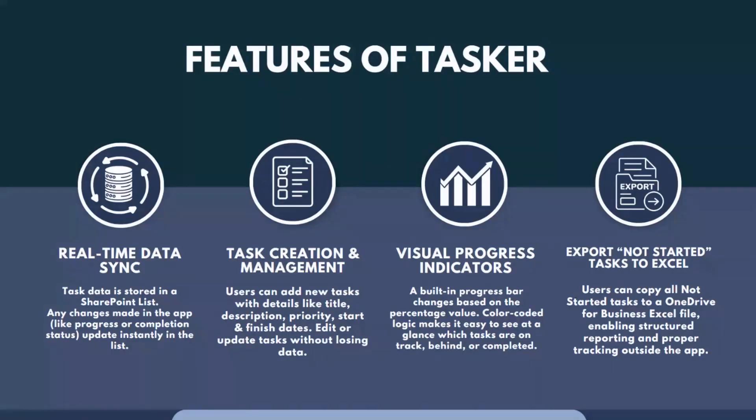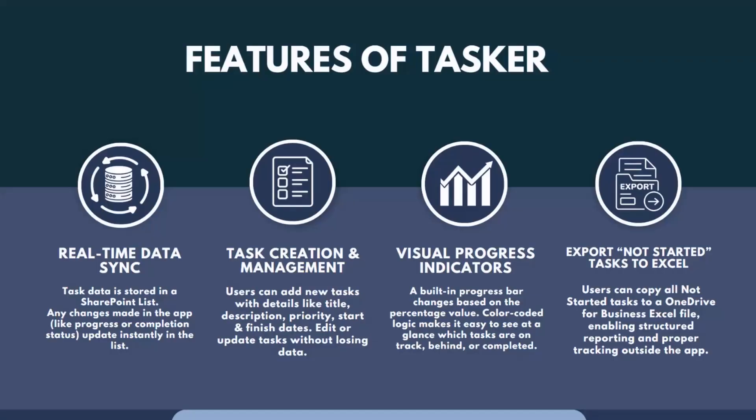We can also edit and update our tasks. We have a visual progress indicator where we can see the percentage of tasks completed. Finally, we can export the Not Started tasks to our OneDrive for Business Excel file, which enables structured reporting and proper tracking.